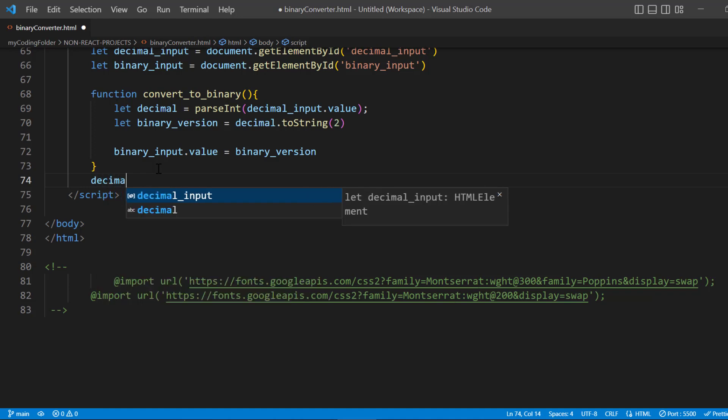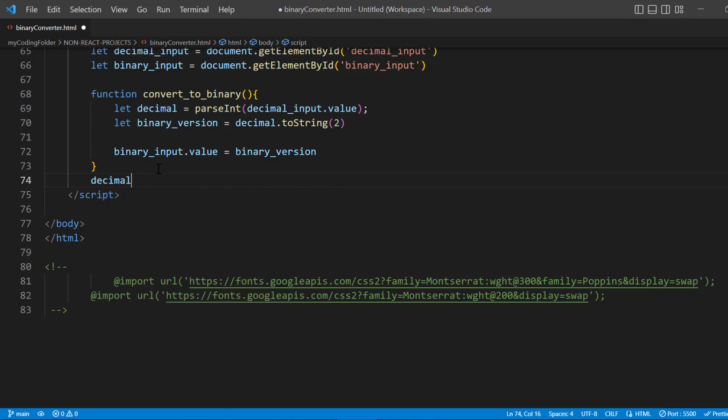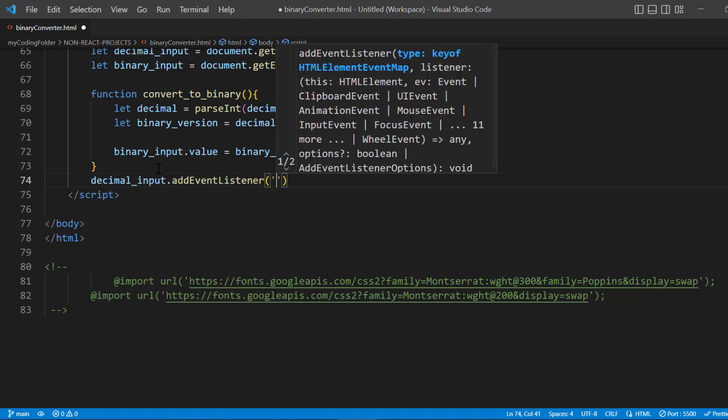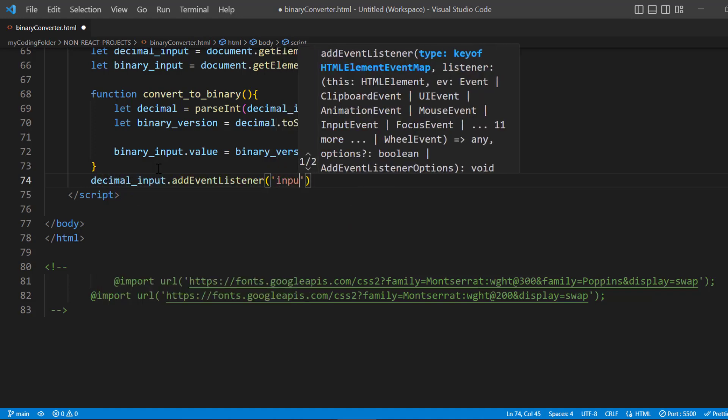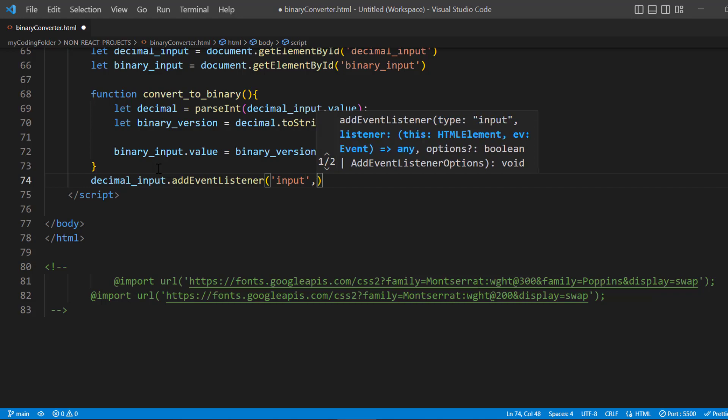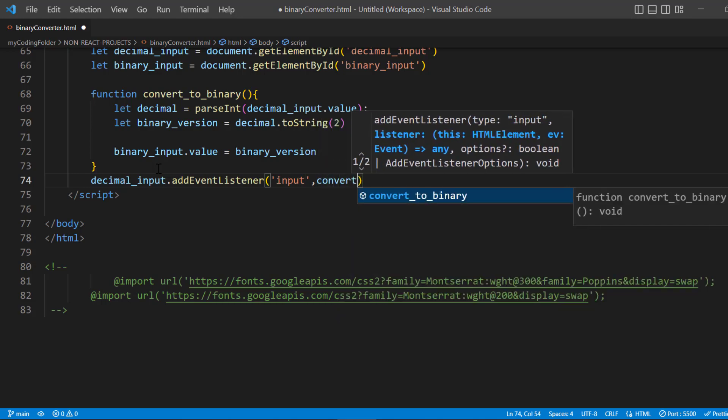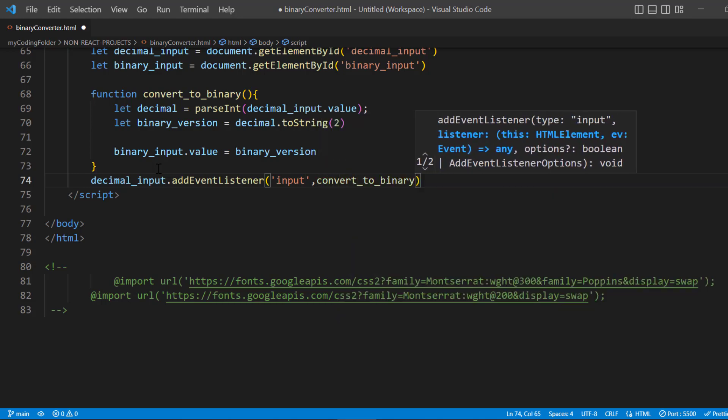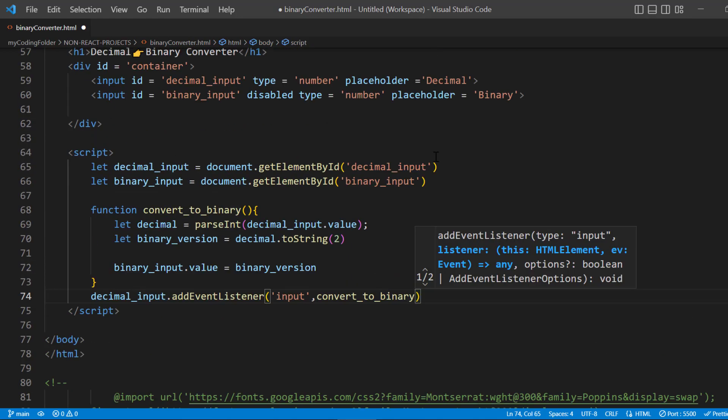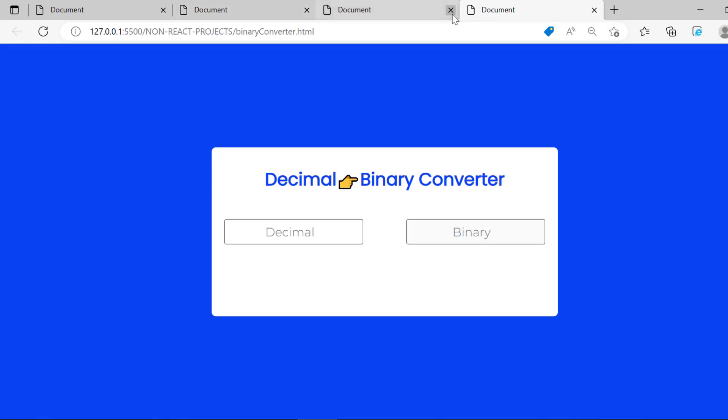We'll say 'input' and then use that function there that we just created. Now let's open it up with live server again and we'll put in the number 5, and there we go—we get the exact same result as before.